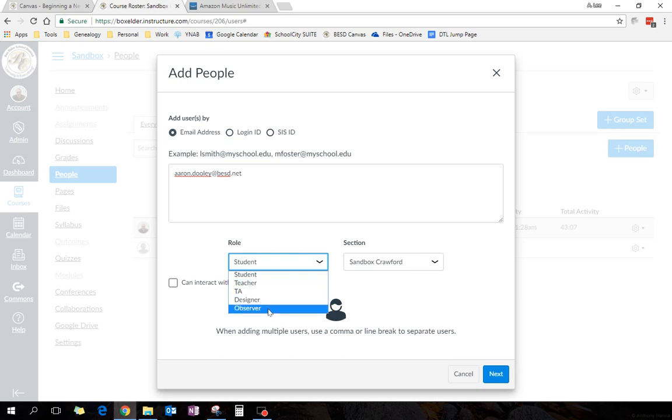I also don't want him to be an observer, because an observer can't see everything, and an observer can't copy any of the stuff. If I want to share a test or if I want to share a page with him, he can't be an observer. So the thing he needs to be is a designer.